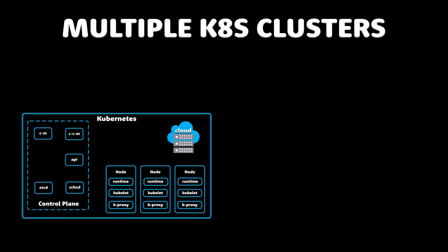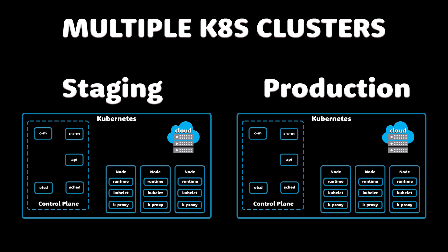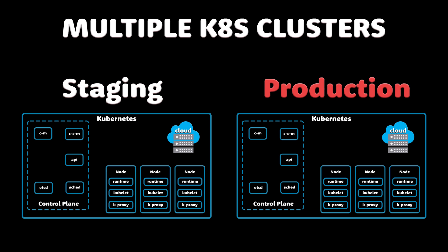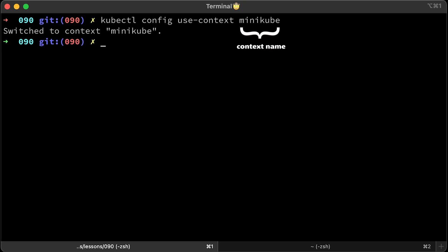You often have to deal with multiple Kubernetes clusters in your environments, even if just staging and production clusters. You need to switch contexts between them frequently. kubectl comes with a command to switch clusters, for example, kubectl config use-context minikube. In that case, you need to know the exact context name to switch.